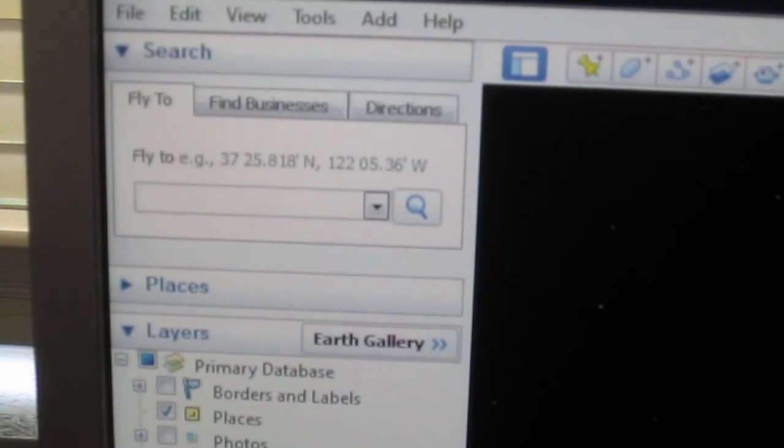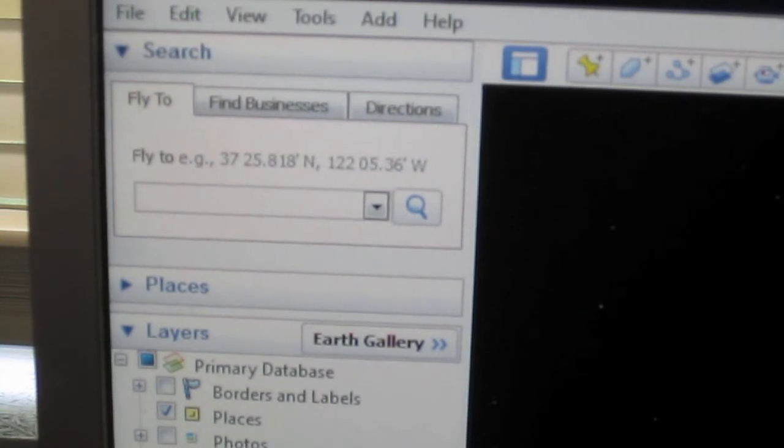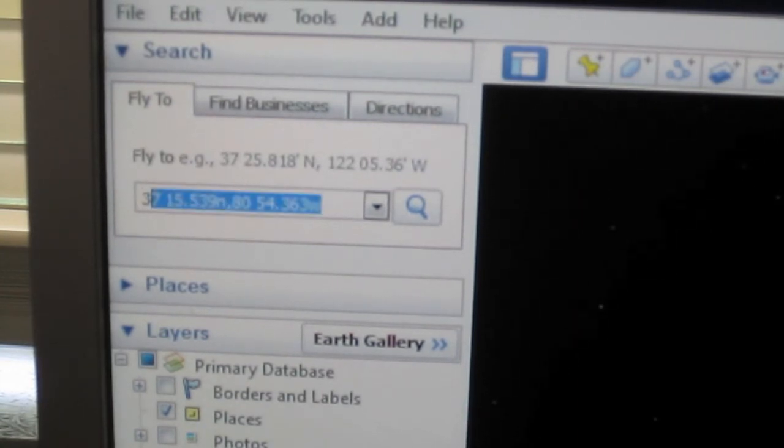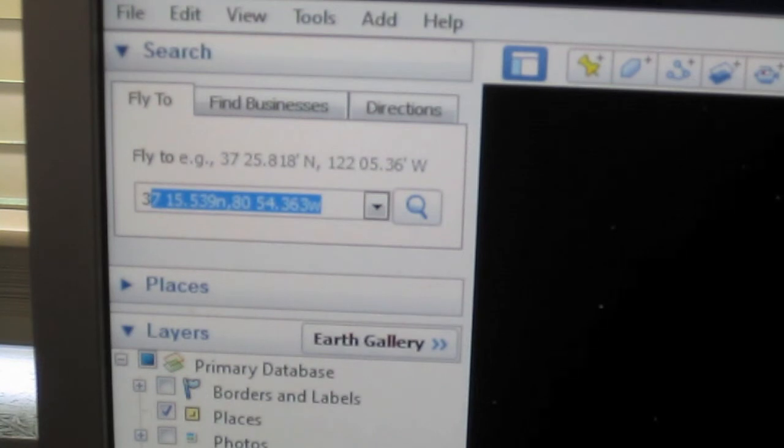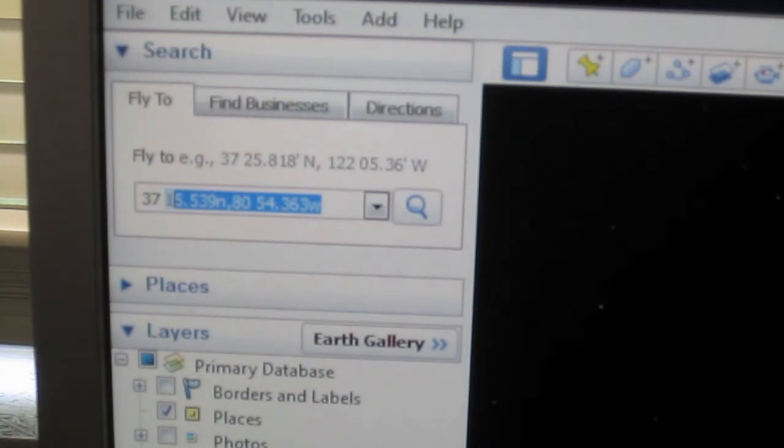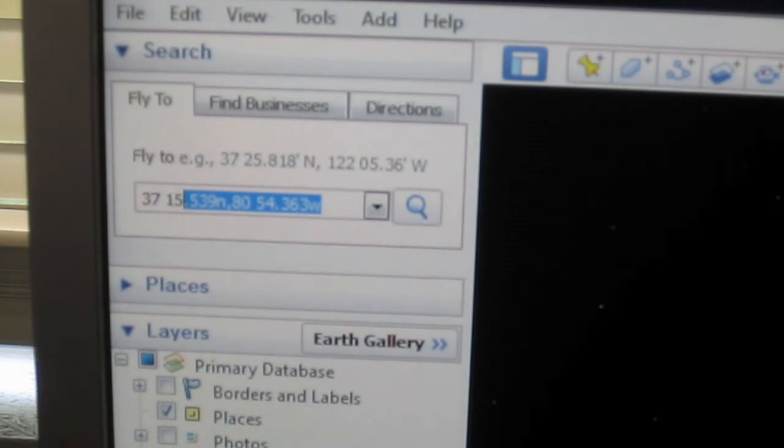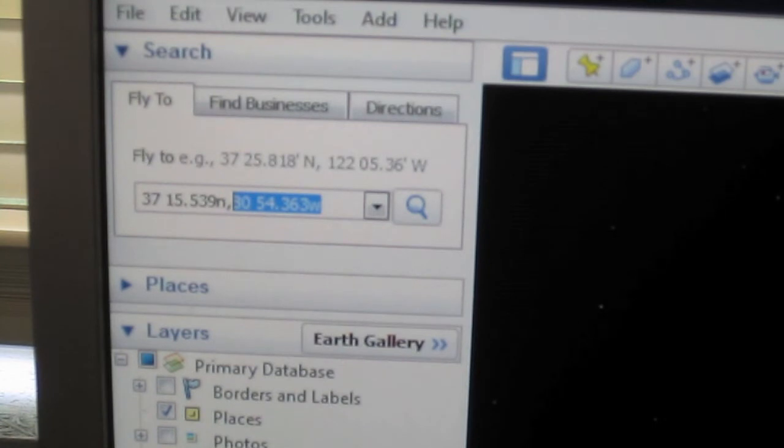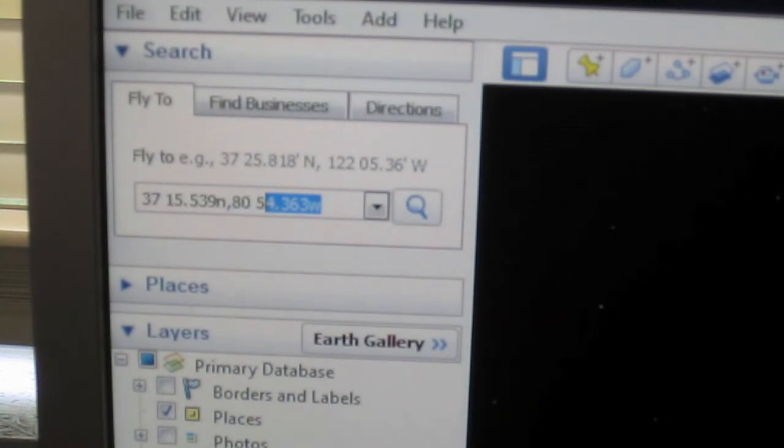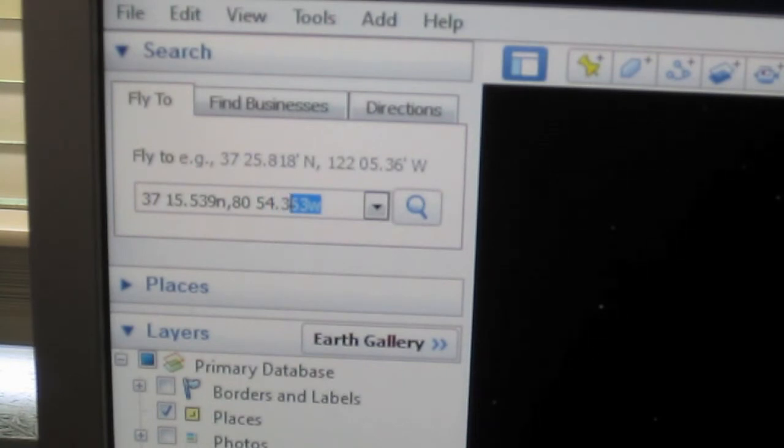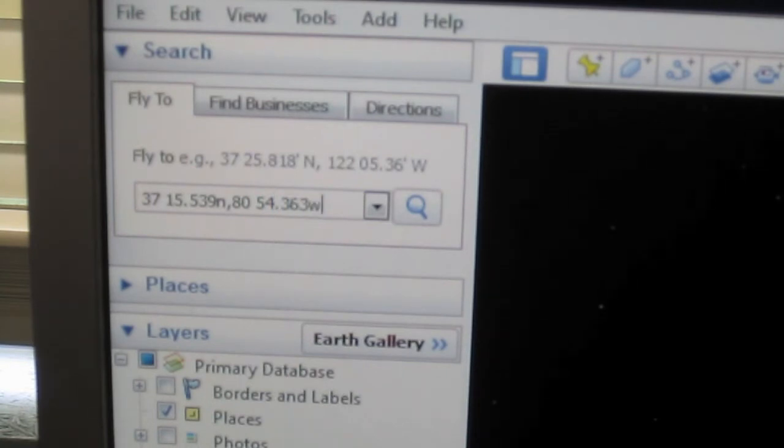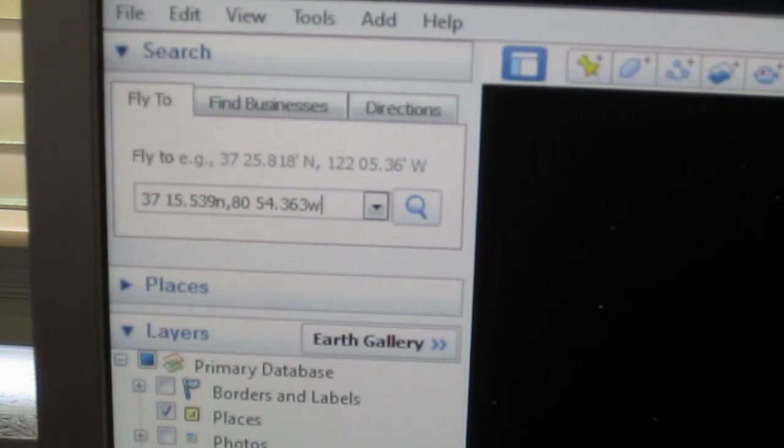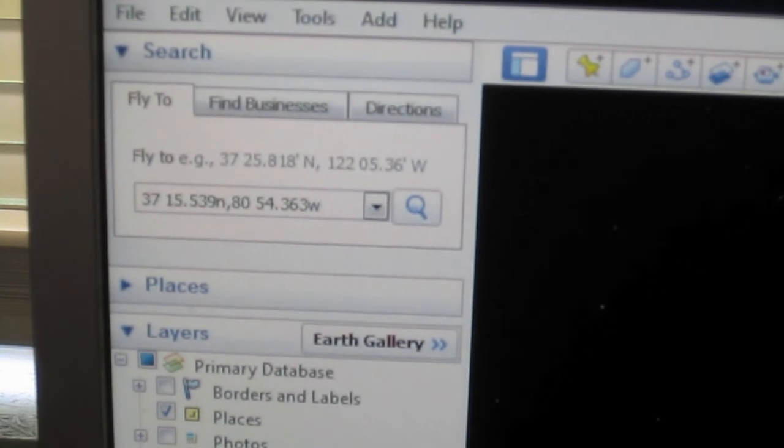To find the grid coordinates in Google Earth, go to the top left-hand corner of Google Earth where it says fly to. Type in 37 15.539 north, 80 54.363 west, then click the magnifying glass.